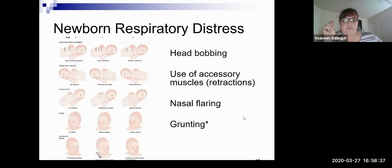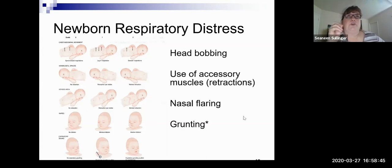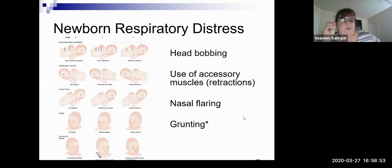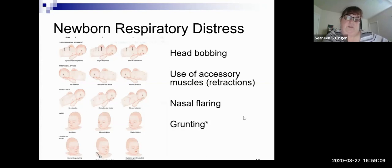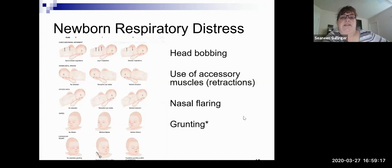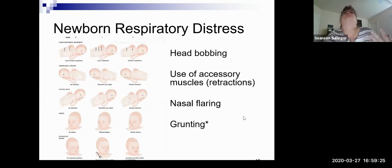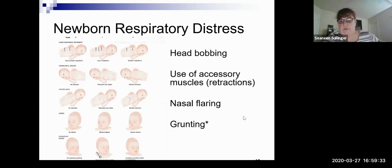When looking at newborn respiratory distress — a newborn being birth to 28 days — grunting is a key sign. It's like a stridor; they're trying to give themselves self-positive end-expiratory pressure to keep the alveoli open. Nasal flaring is never a good thing. Retractions are present. Head bobbing is the newborn's version of tracheal tug — the head is actually moving because they're trying to expand their lungs so much. If you hear grunting and see head bobbing, that's bad.